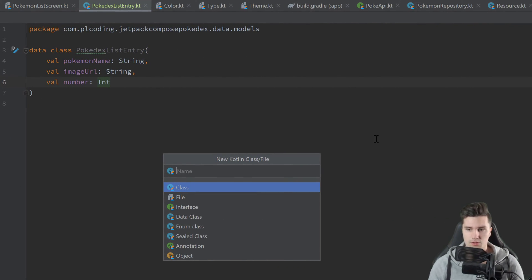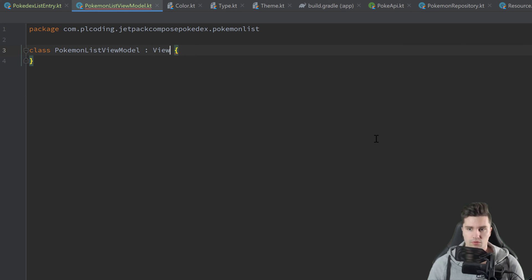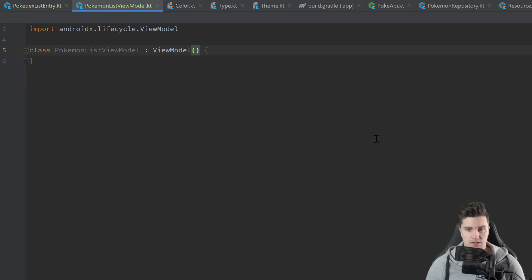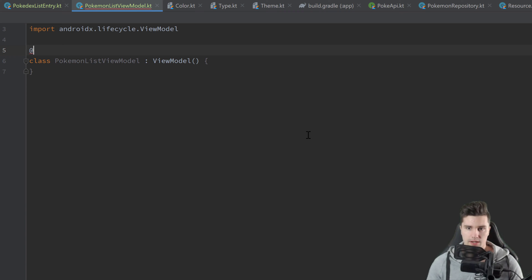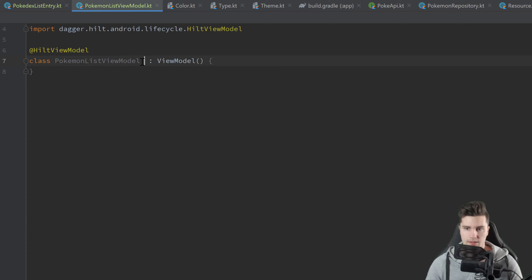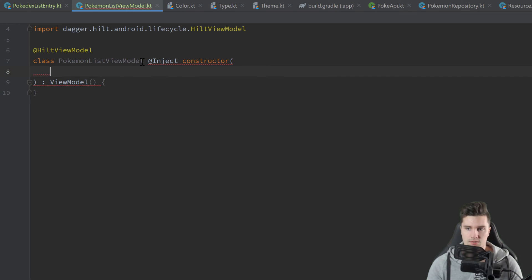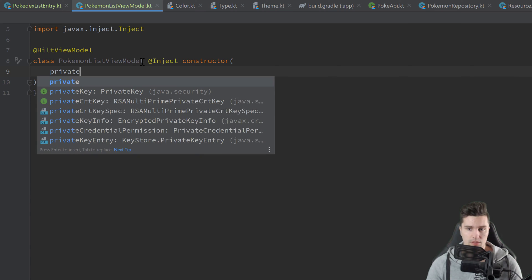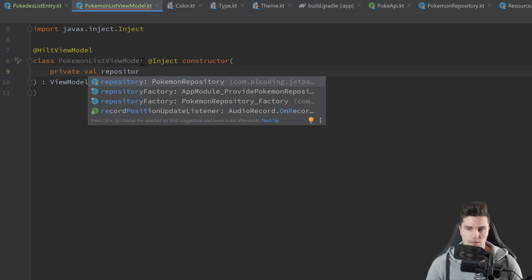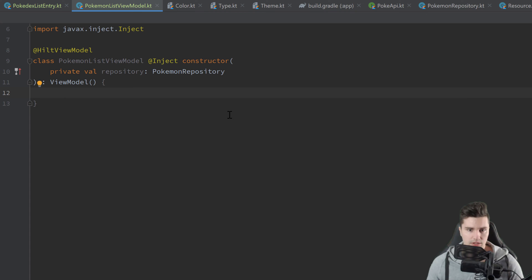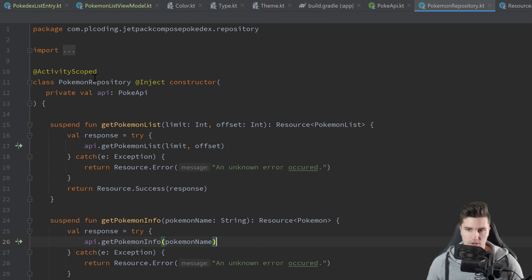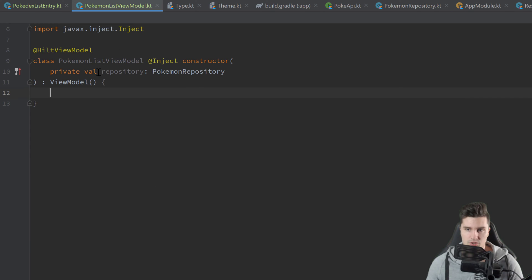Then I want to create the view model for the Pokemon list screen in our Pokemon list package — a new Kotlin class called PokemonListViewModel. It will inherit from ViewModel. Because we want to inject dependencies here using Dagger Hilt into this view model's constructor, we annotate this with @HiltViewModel and annotate the constructor with @Inject. The only dependency we want to inject is our repository, a private val repository of type PokemonRepository. We already have an @Inject constructor in our repository, so Dagger Hilt knows how to construct it.